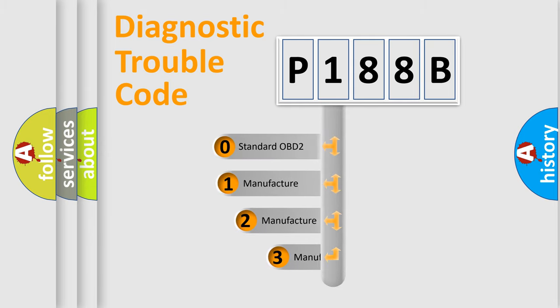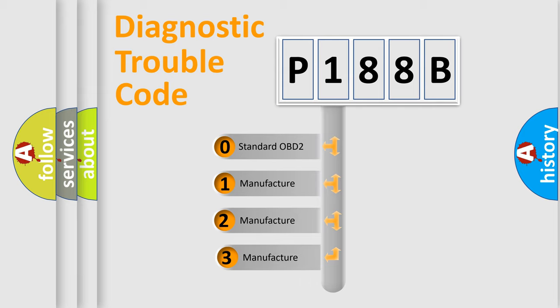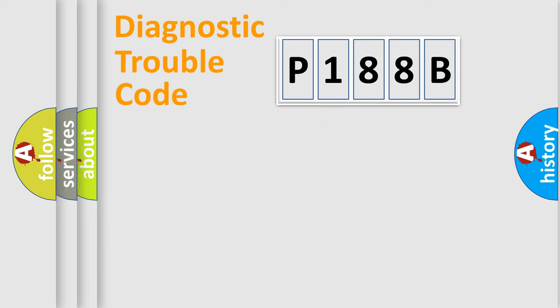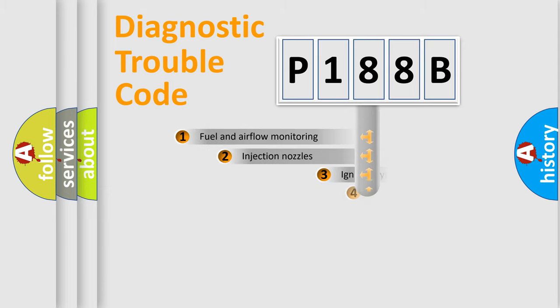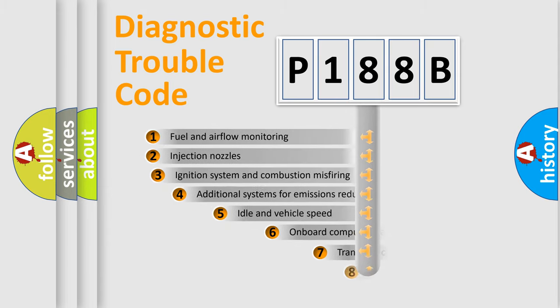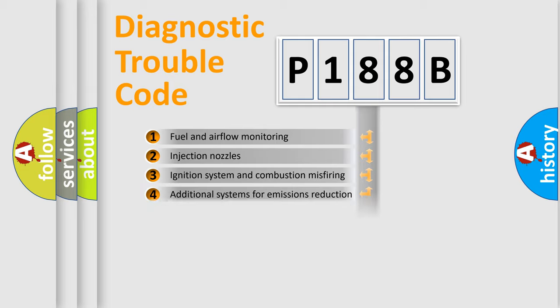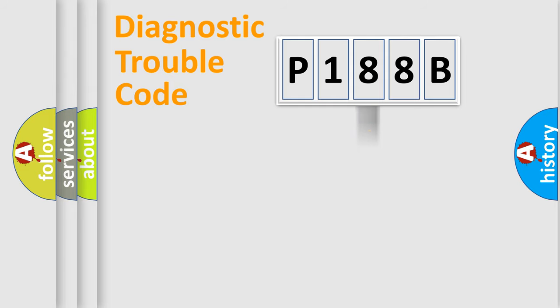If the second character is expressed as zero, it is a standardized error. In the case of numbers 1, 2, 3 it is a manufacturer-specific error. The third character specifies a subset of errors. The distribution shown is valid only for the standardized DTC code.